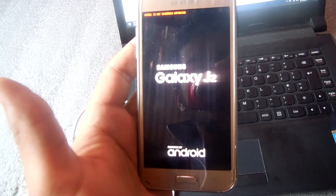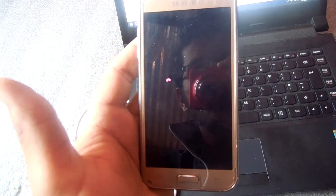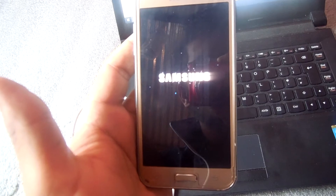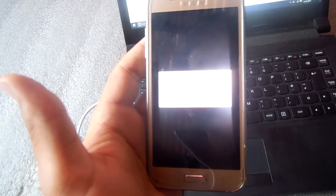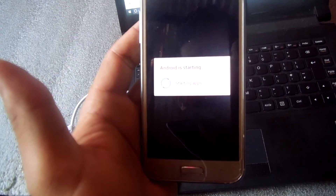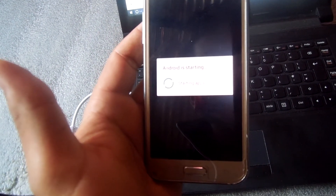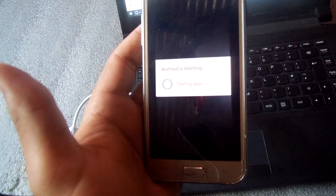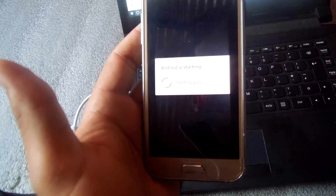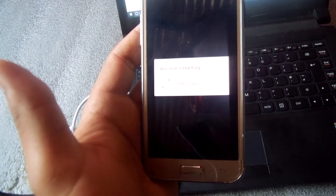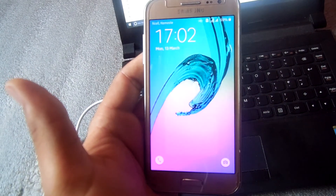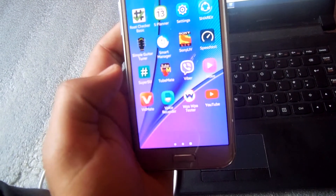Don't worry. It's optimizing because you are now installing apps and they are starting. Now you can see on your Galaxy J200 the SuperUser is here.